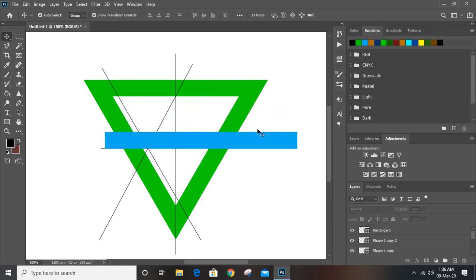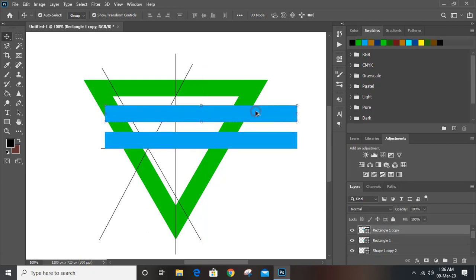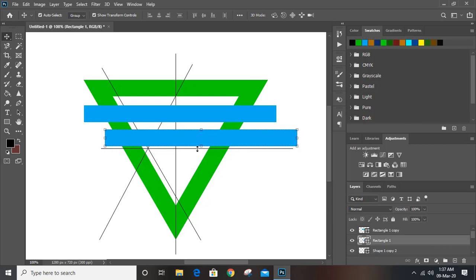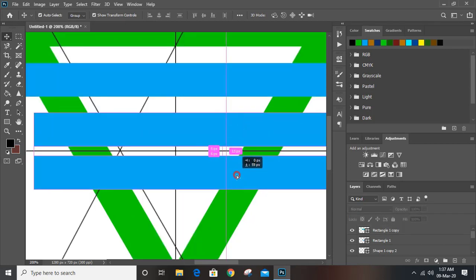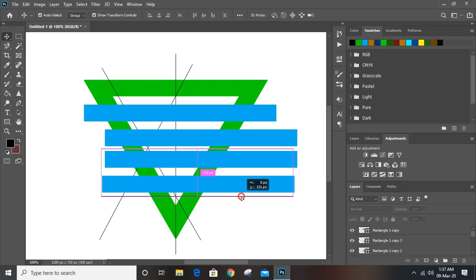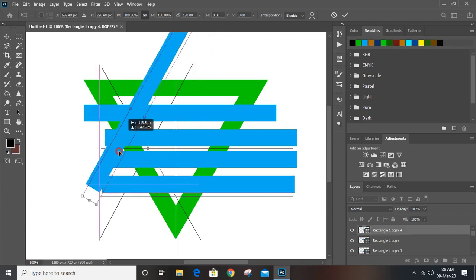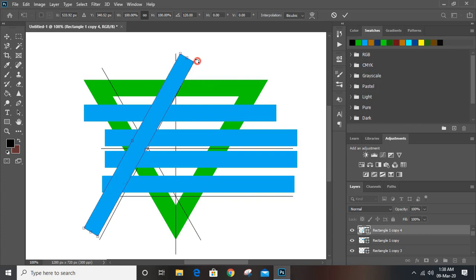Bring this one here, make a duplicate by pressing Alt key and keep it here. Take this one upward, take this one a little bit more upward, bring this one down using Alt key and make one more duplicate. Bring this one down and place it here. Now make a duplicate by pressing Alt key, rotate it, bring it here, rotate a little bit more, and match it up with the line alignment. Change the color.